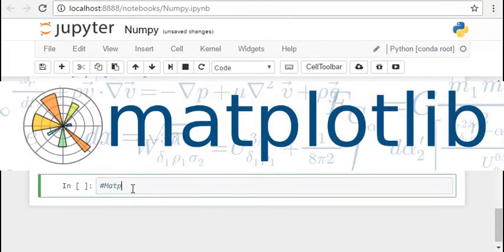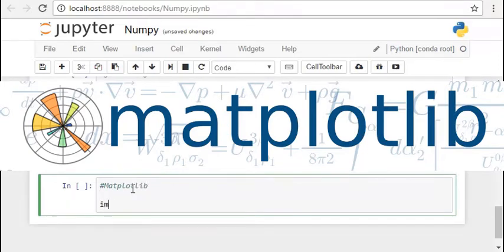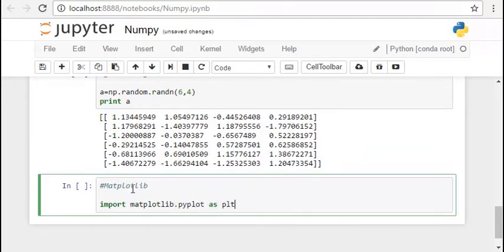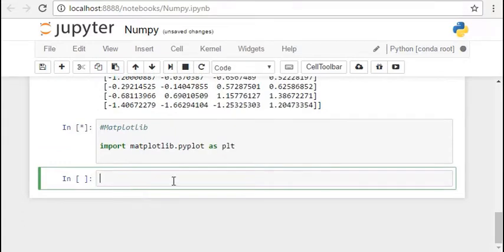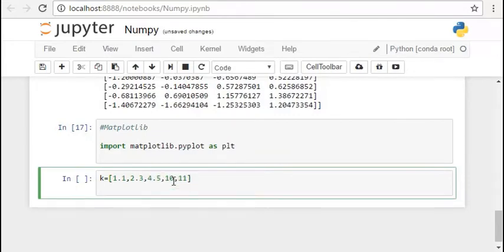Let's start learning about the matplotlib library. So matplotlib is a very important library for plotting graphs and is very important in data visualization. We import matplotlib.pyplot as plt and then when we want to plot a graph we create a list and pass it through plt.plot.